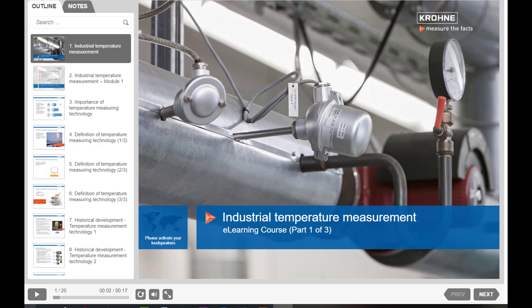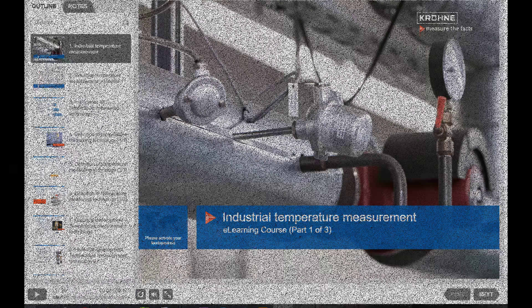Welcome to the first module of the Khorna e-learning course on industrial temperature measurement. Assalamu alaikum and welcome to another session on IT and Automation Academy.